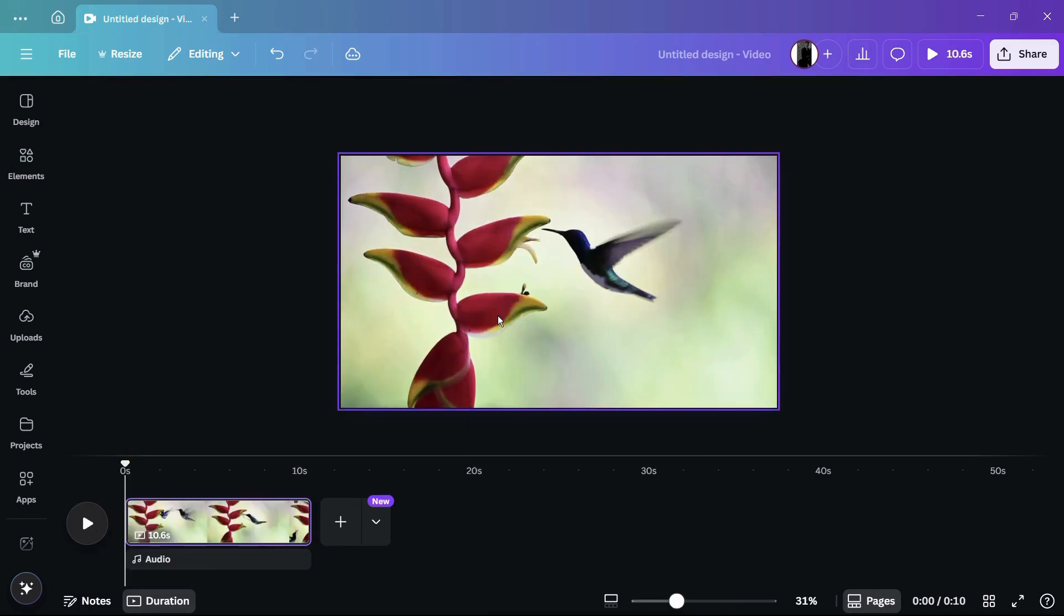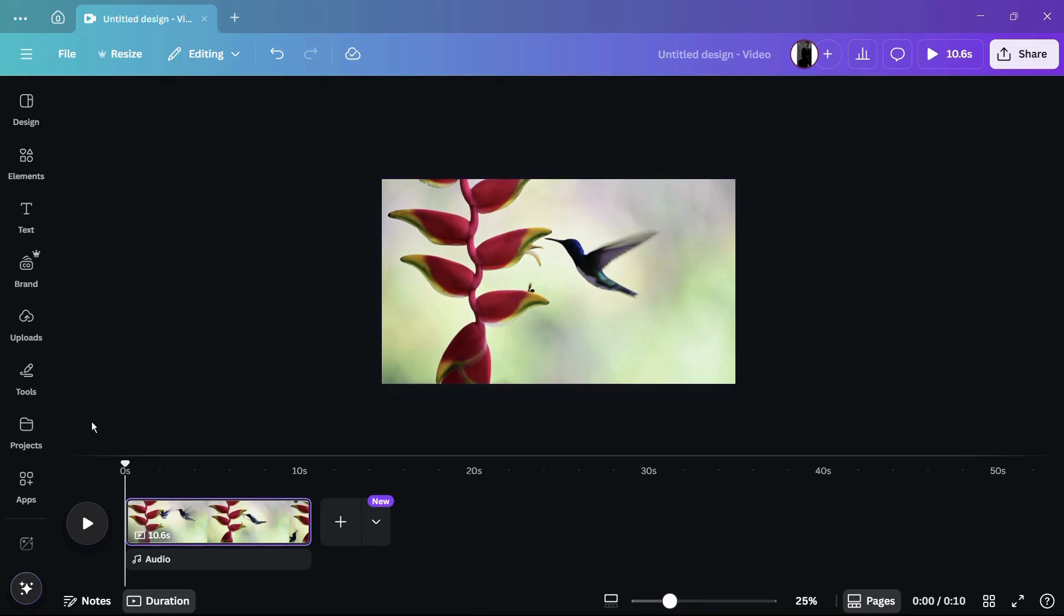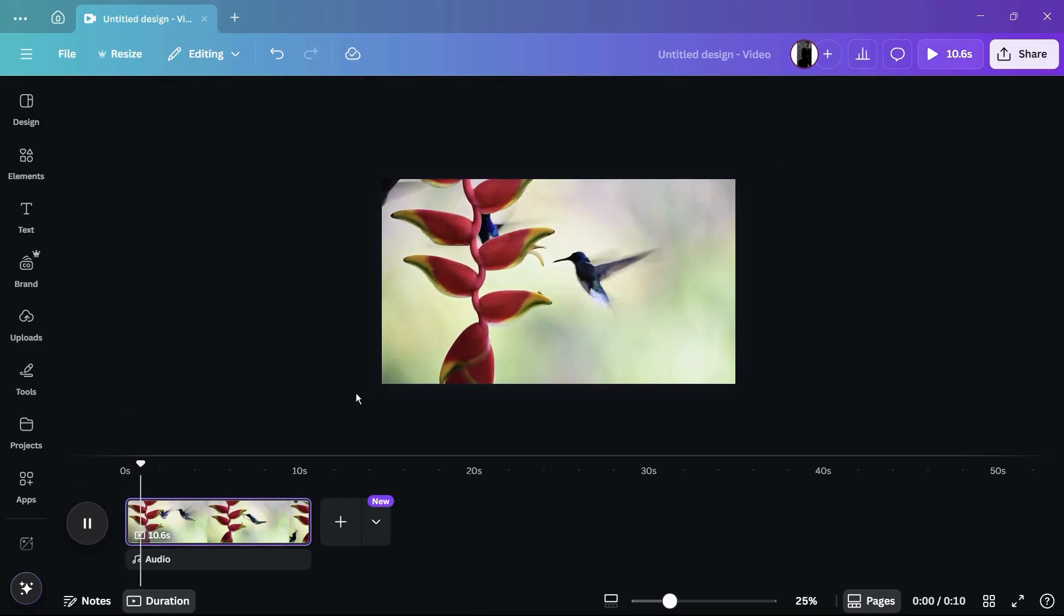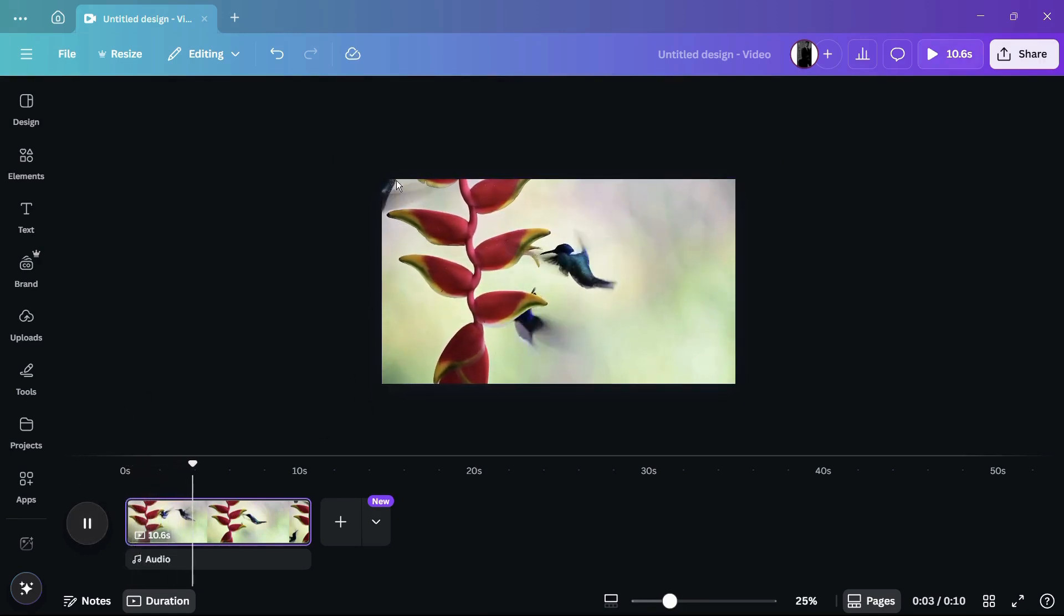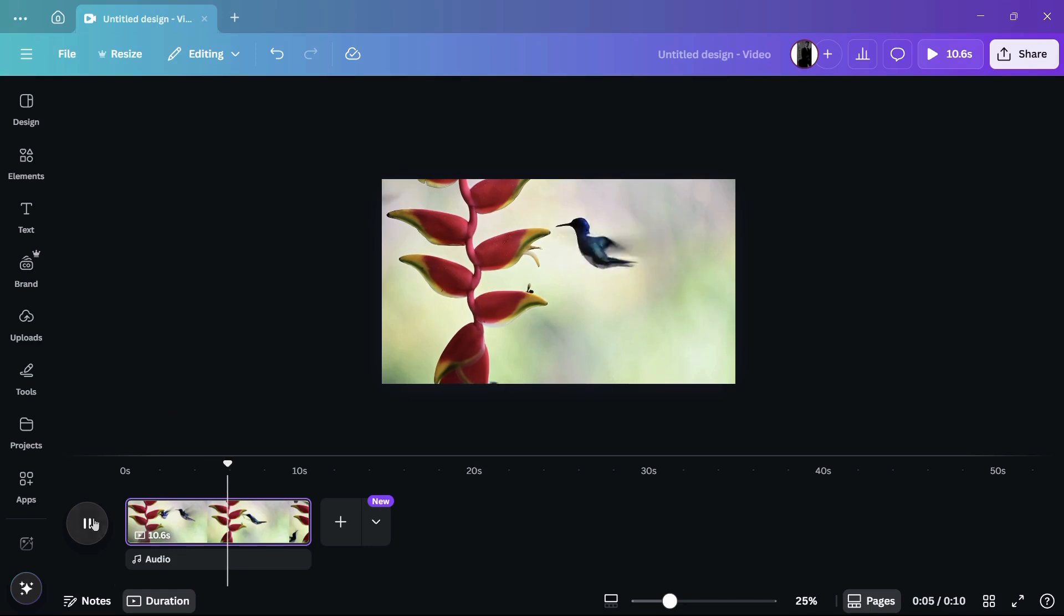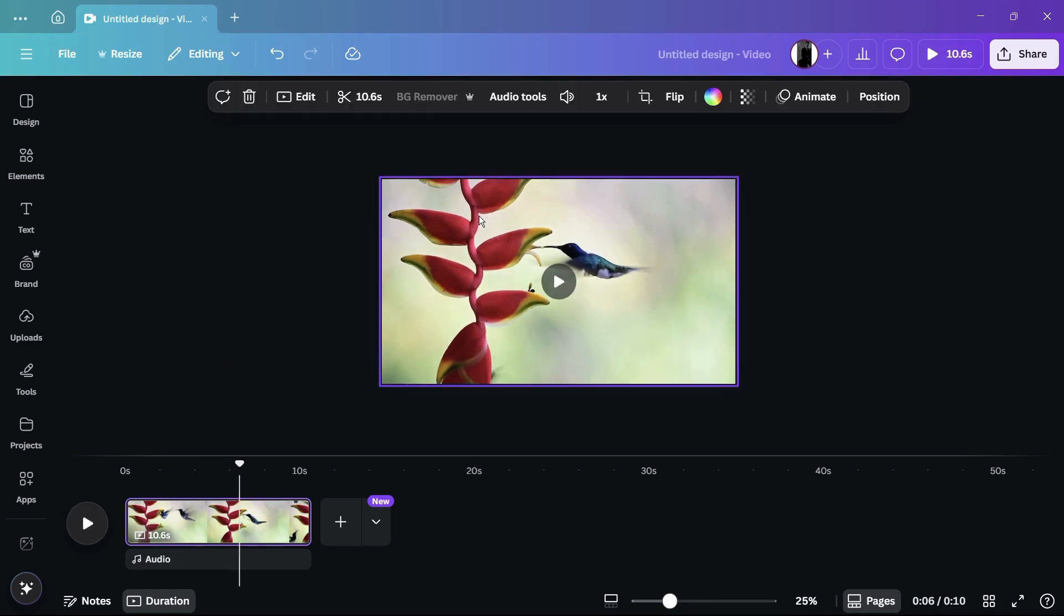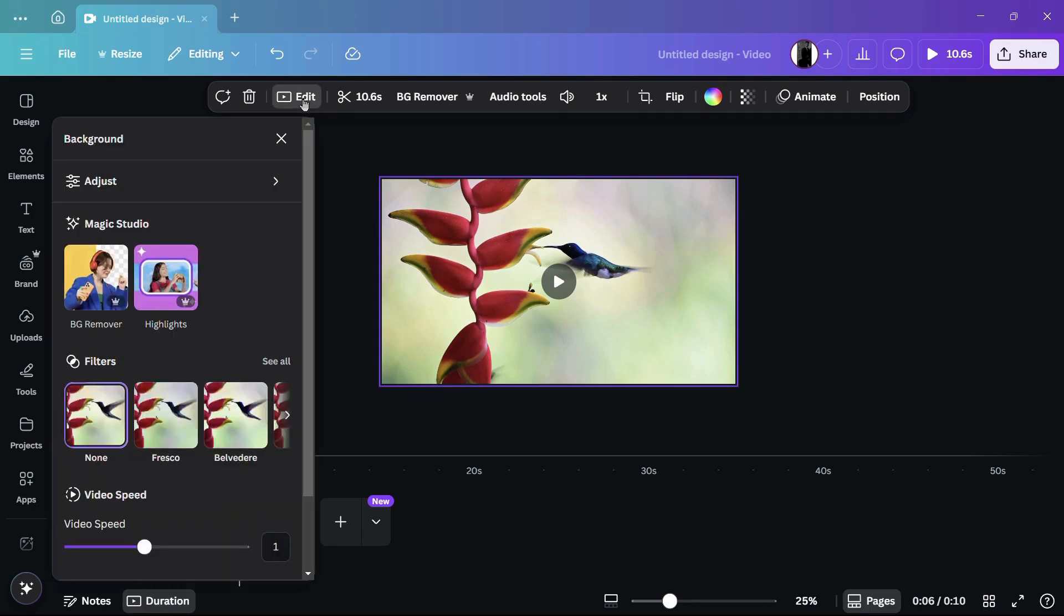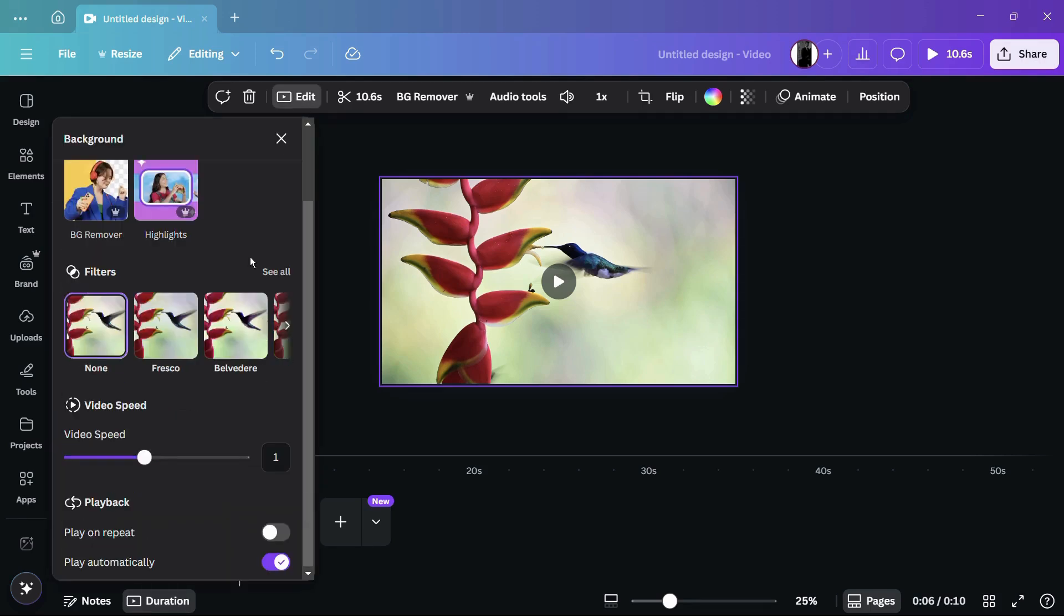Now this is our video that we need to change the playback speed of. In order to adjust the playback speed, simply click onto this video. Once you've done that, you can see a number of options appear. One such option is edit. Simply click onto this edit button. Once you do this, you can see that just under the filters, there's the video speed. Currently, the video speed is 1, so that means the playback is normal.